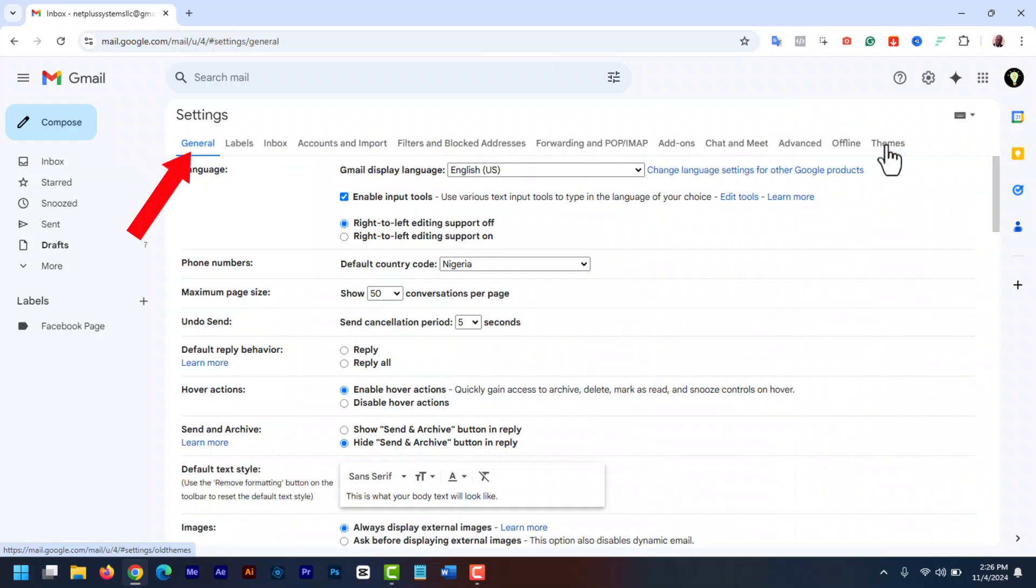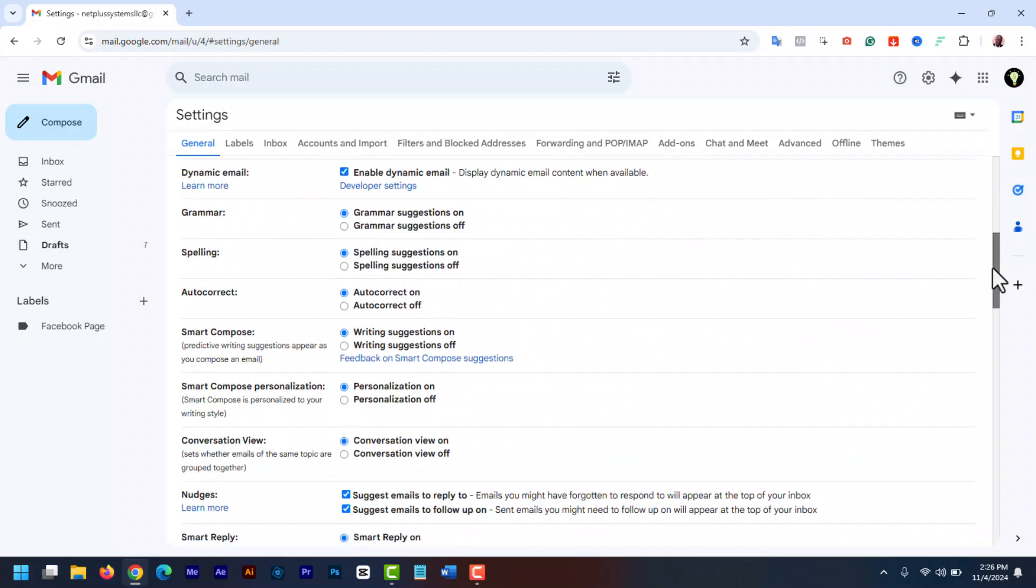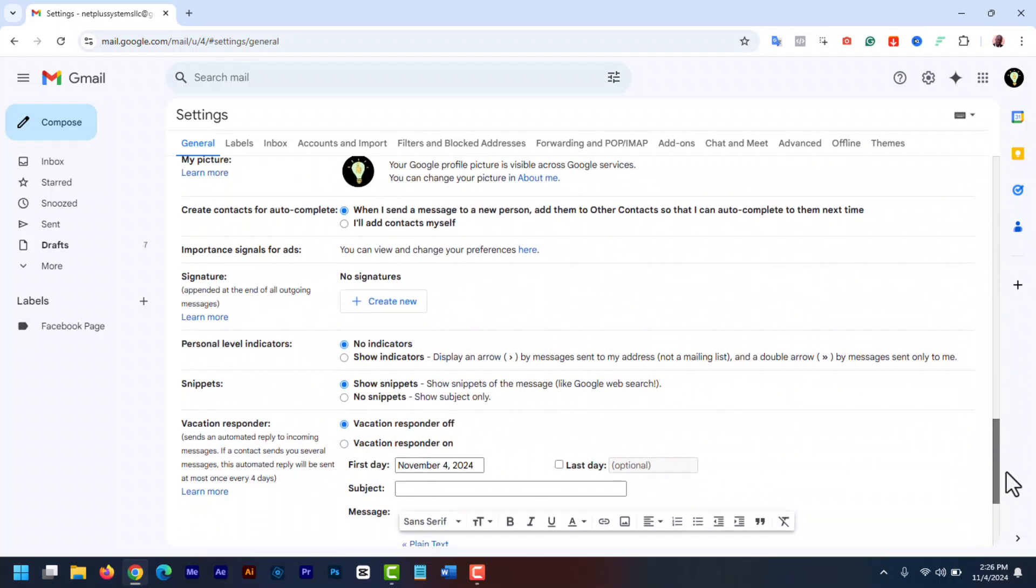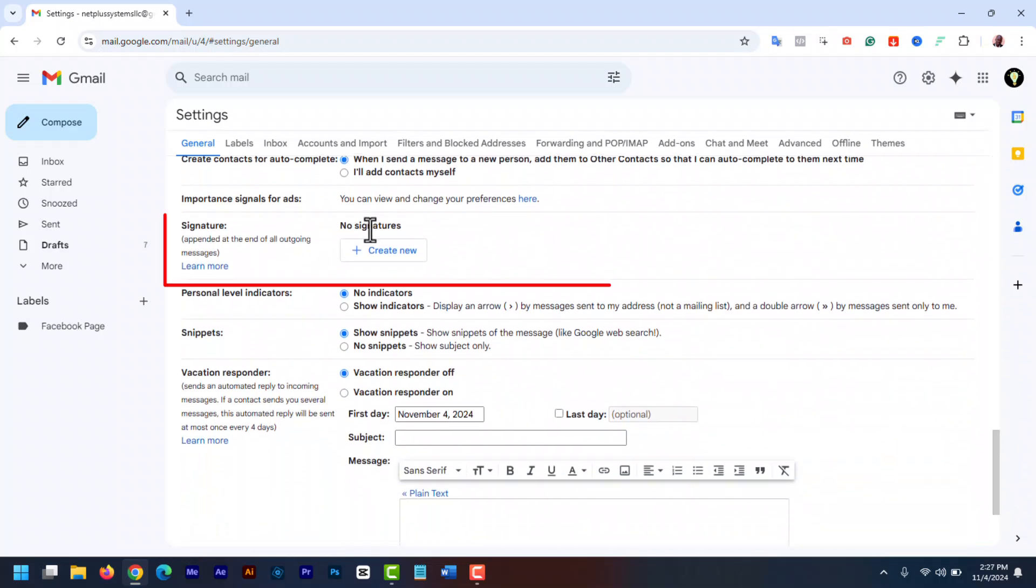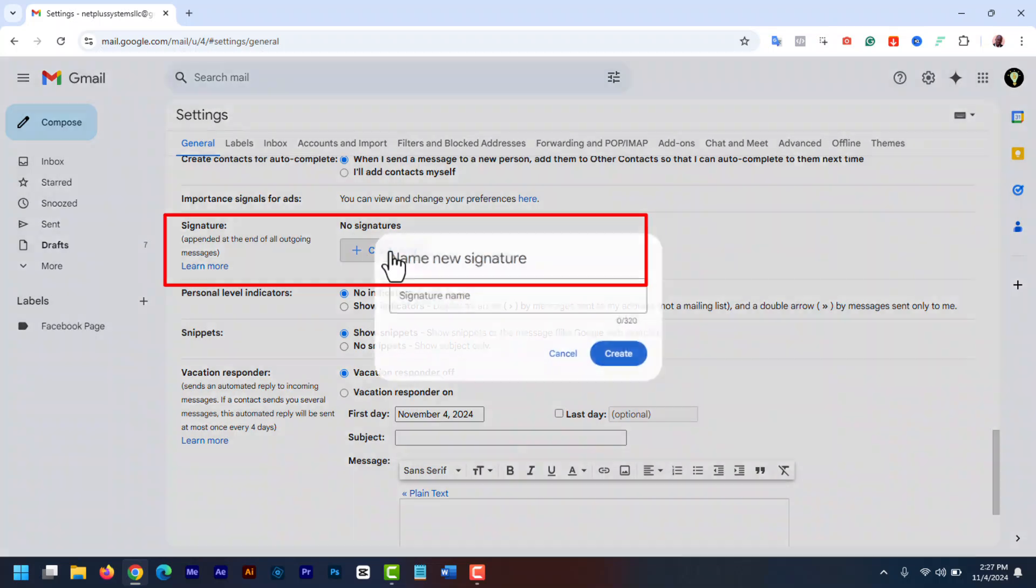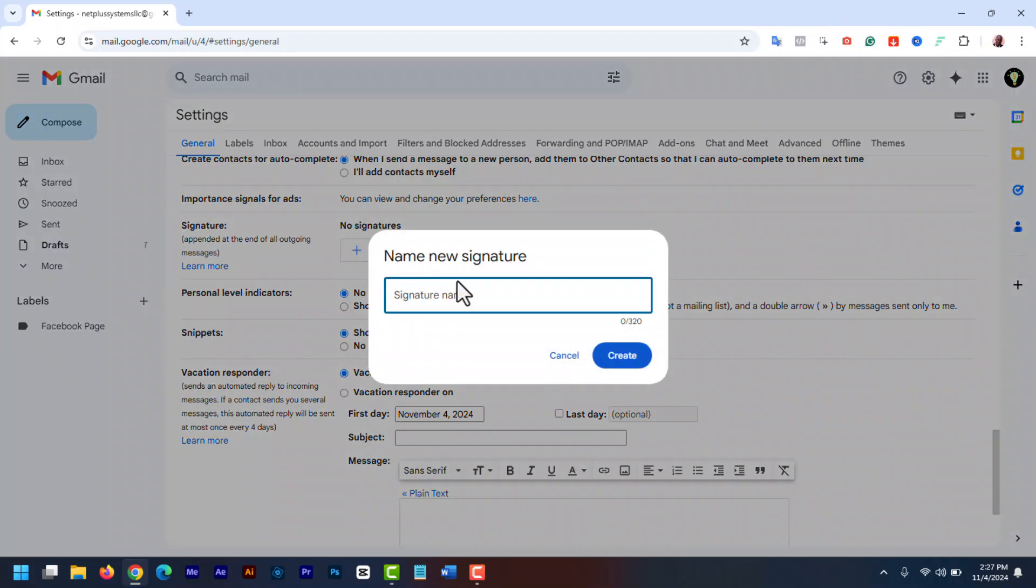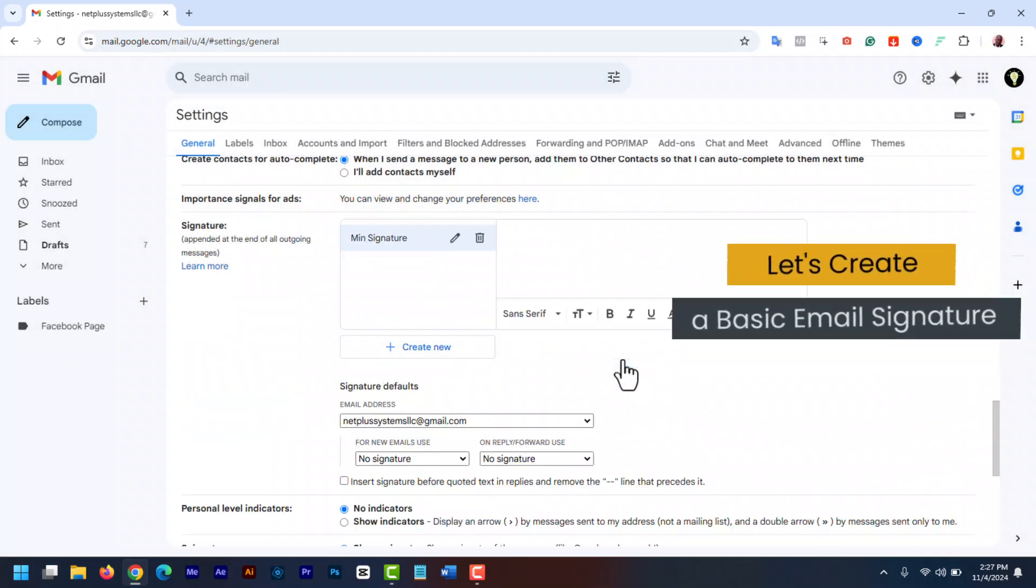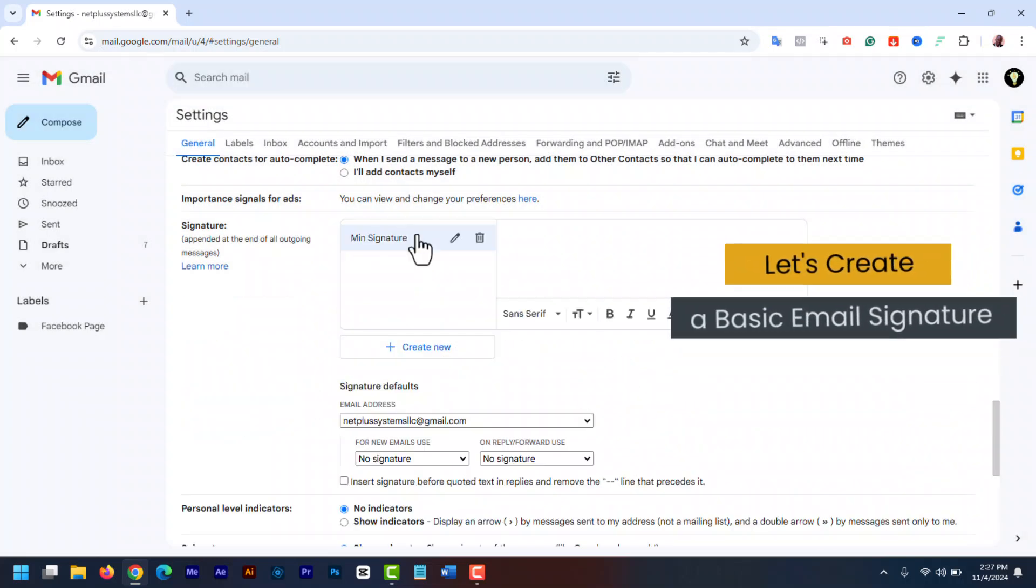In the general tab, scroll down until you get to the signature section. Now click the create new button. Give your signature a name. Make sure to give it a name that you can use to identify that signature. You may like to create multiple signatures and this will make it easy for you to distinguish between them. I'm going to name mine main signature. Now click create. You can click on the pencil icon to edit the name at any time.